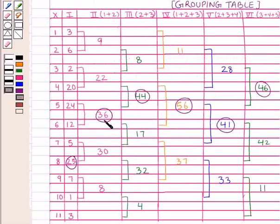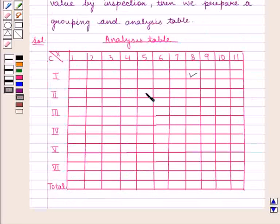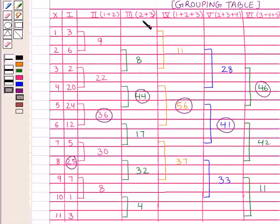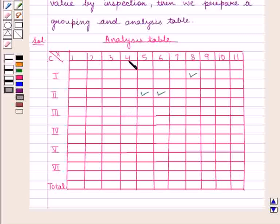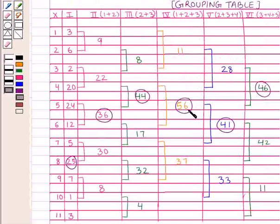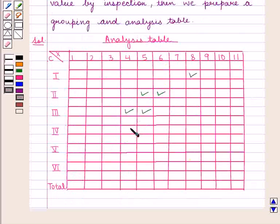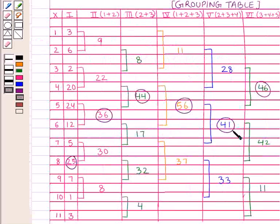For the second column, the highest frequency is 36 whose values are x equal to 5 and 6. So mark x equal to 5 and 6 in column 2. For column 3, the highest frequency is 44 whose x values are 4 and 5. So mark x equal to 4 and 5 in column 3. For column 4, the highest frequency is 56 whose x values are 4, 5 and 6. So mark x equal to 4, 5 and 6 in column 4.